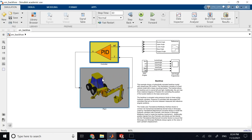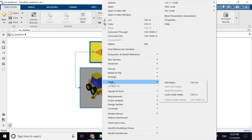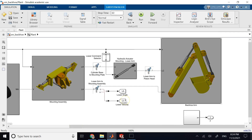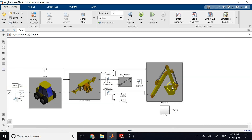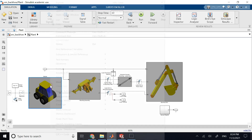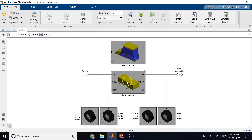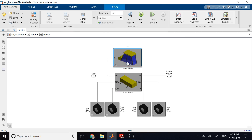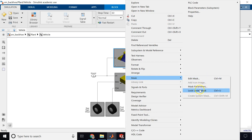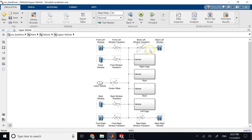If you right-click on the backhoe and look under the mask, you see subsystems — the backhoe arm, the mounting assembly, the vehicle — and each one has its own mask too. Looking under each mask reveals many physical blocks with their own CAD designs.